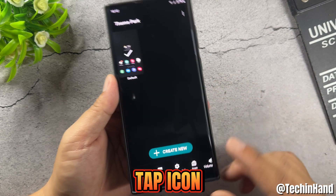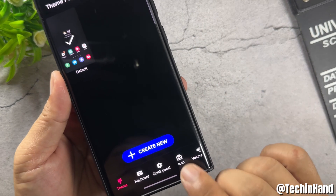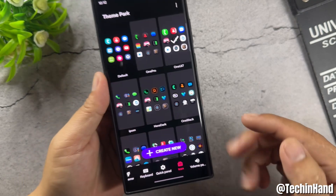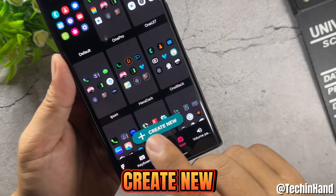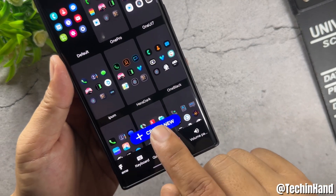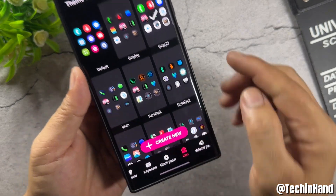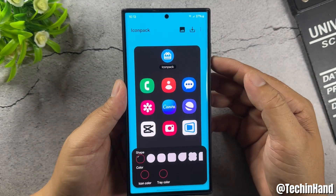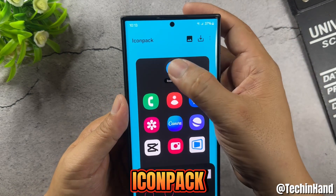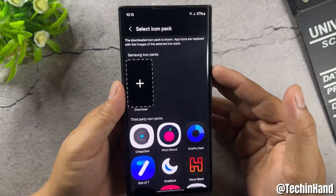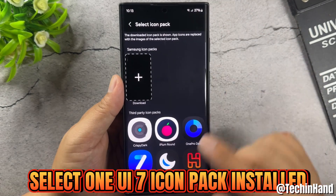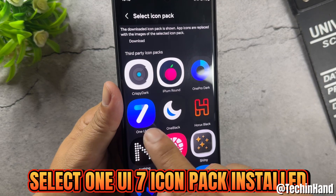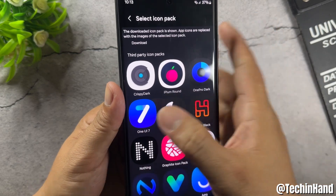Tap the icon option and select Create New. Then under icon pack, select the One UI 7 icon pack you installed.